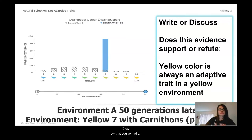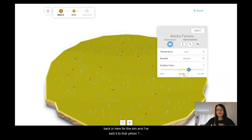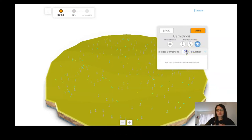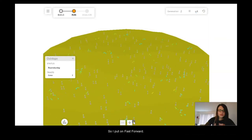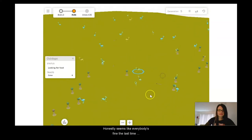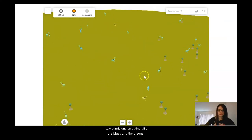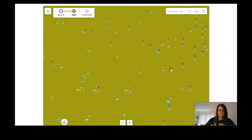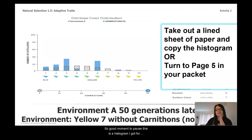Now let's look at Environment B, when there are no predators involved. I'm back in the sim — I've set it for the yellow-7 environment but I'm going to remove all of the Carnathons. I'll track a yellow-7 individual on fast forward. Honestly, it seems like everybody is fine. Last time I saw Carnathons eating all of the blues and greens, but right now it doesn't really seem like it matters.